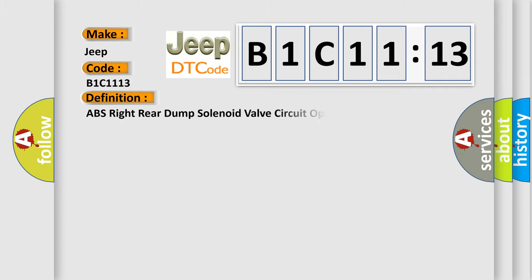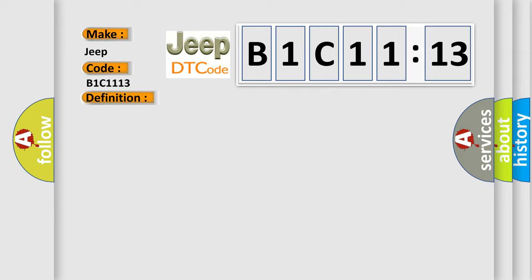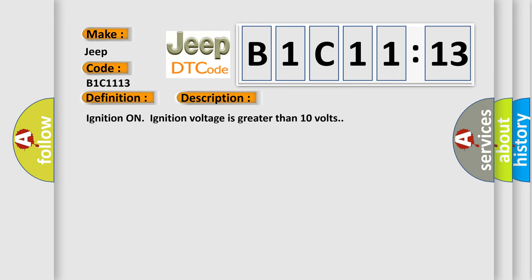The basic definition is ABS right rear dump solenoid valve circuit open. And now this is a short description of this DTC code.